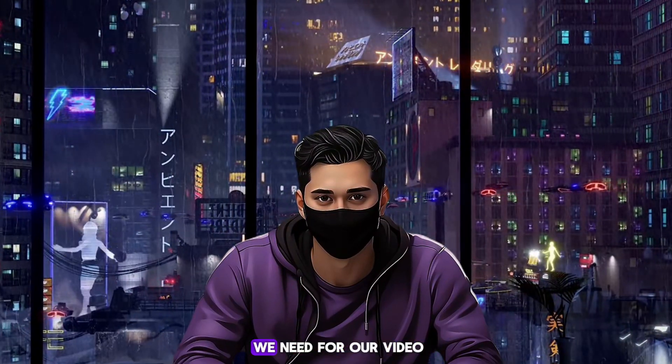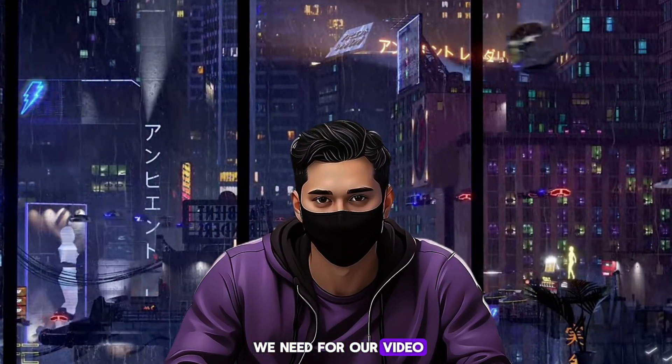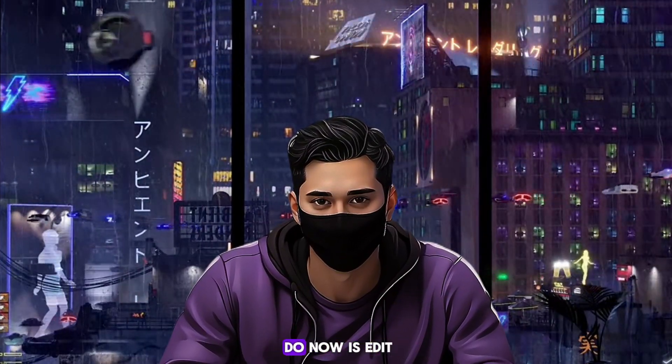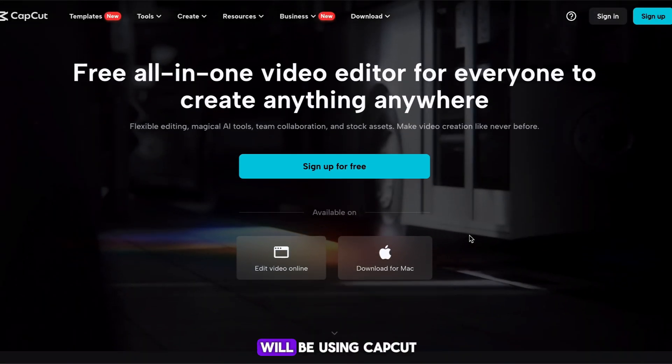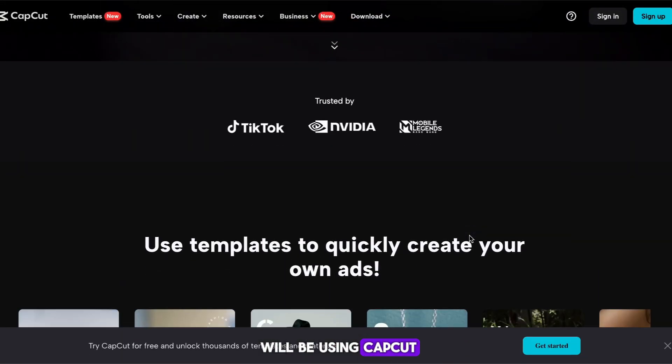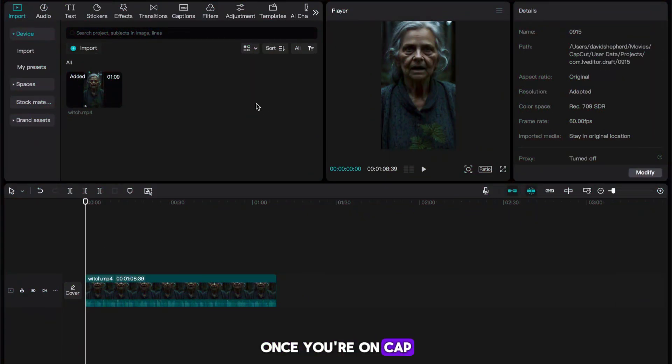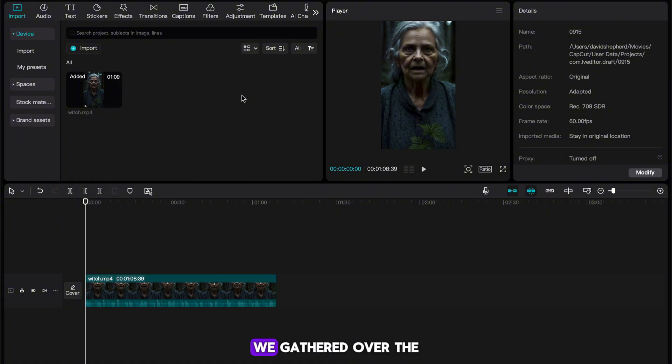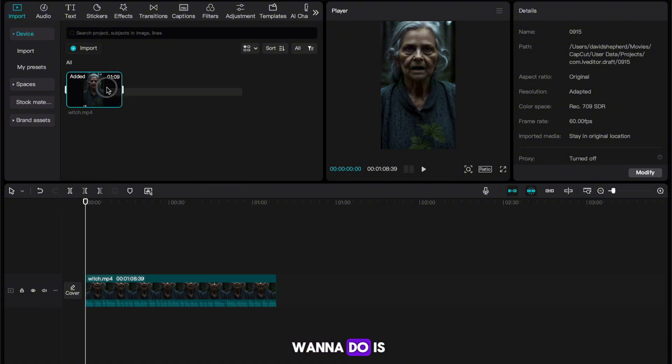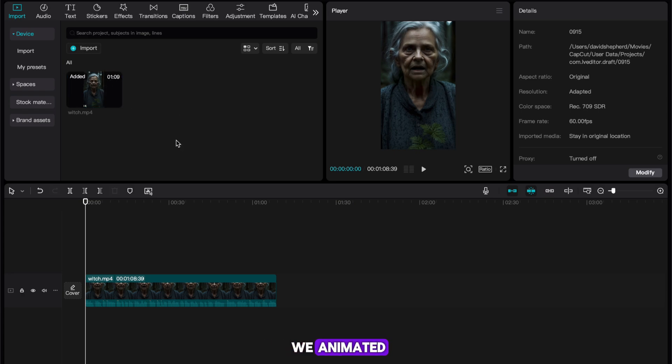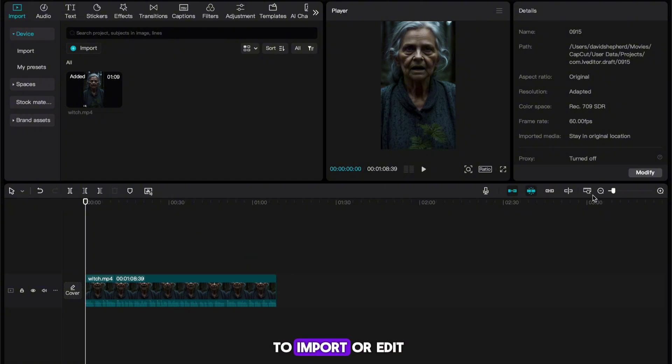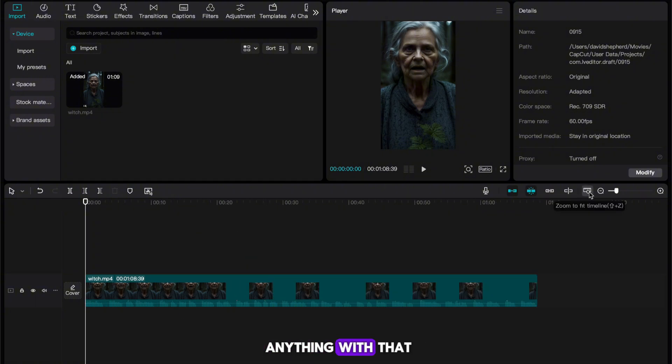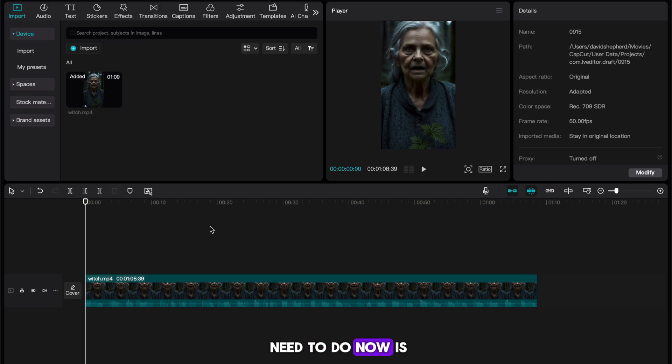We now have everything we need for our video. All we need to do now is edit it all together. To do this, I will be using CapCut. Once you're on CapCut, you want to start by importing everything we gathered over the course of this video. The first thing we want to do is import the video that we animated and drag it onto the timeline like so. Now DID will have added audio to our video, so we don't need to import or edit anything with that. The next thing we need to do now is add some text to our video.